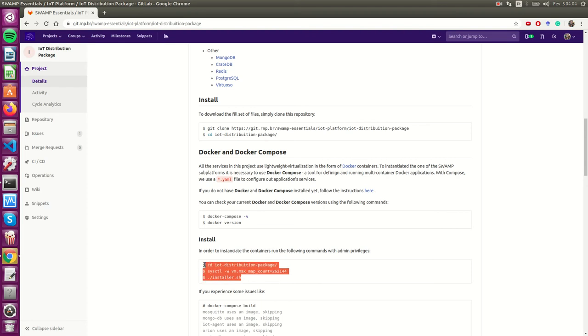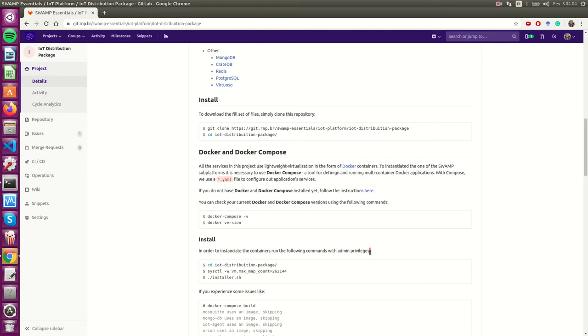You should run the following commands here as a super user. This is very important.